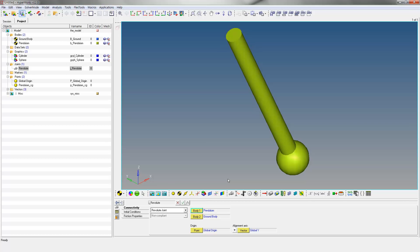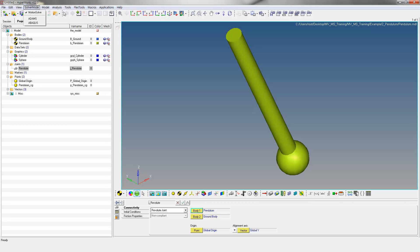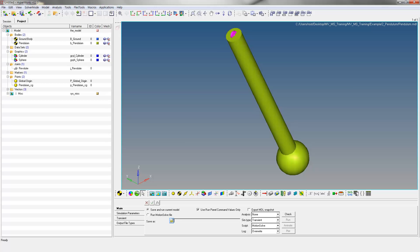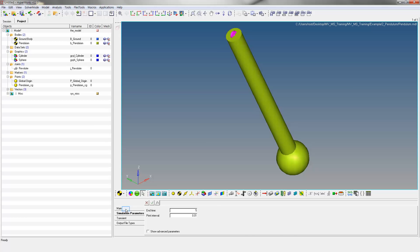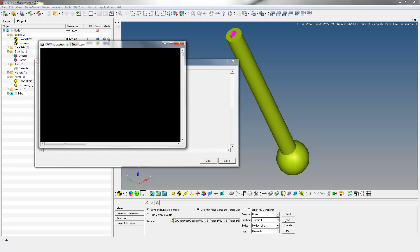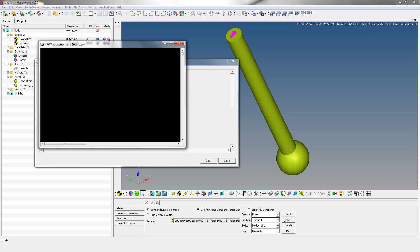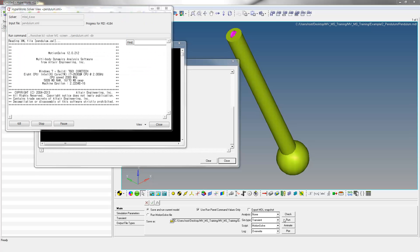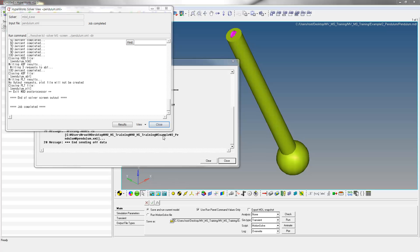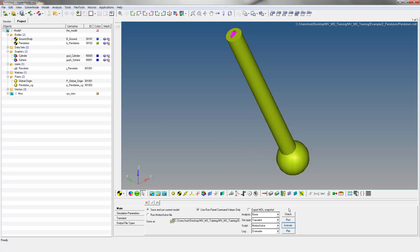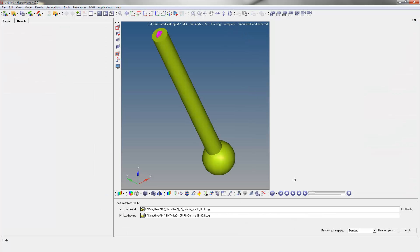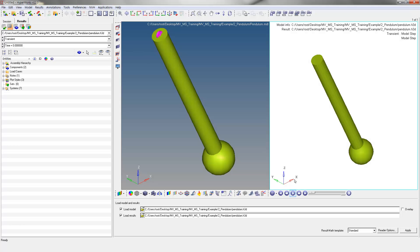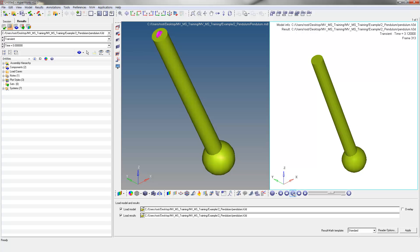Save the file as Pendulum to the Working Directory. Pendulum.mdl will be saved to the folder specified. Click on the Run icon. Save the Analysis to the Working Directory and click Run to start the Analysis. After successful completion, go back to Motion View and click Animate in the Run panel. This opens a new HyperView window with the animation file loaded. Click Play to see the animation.